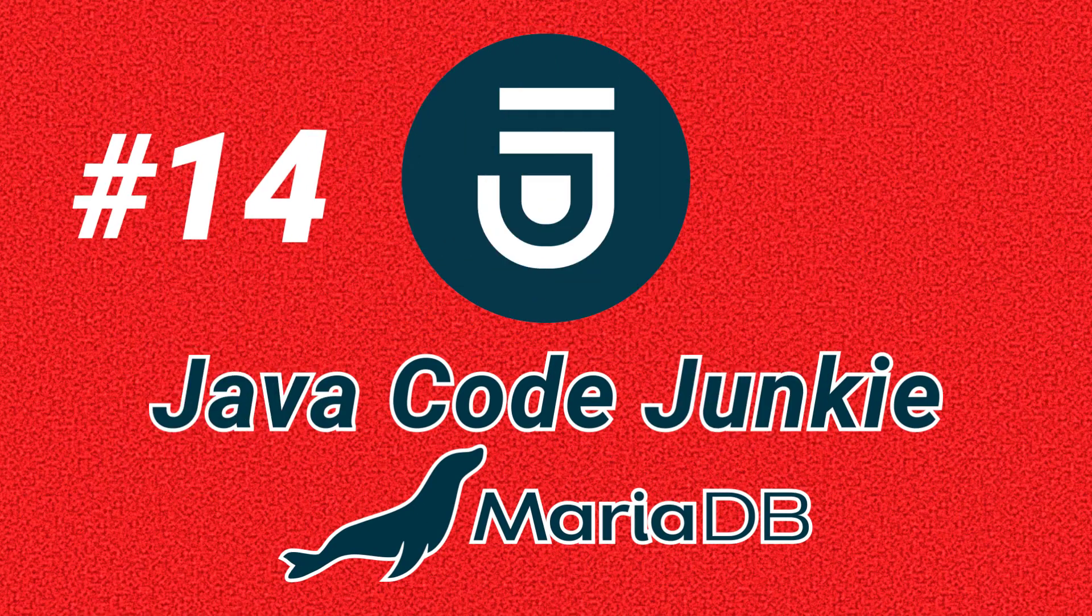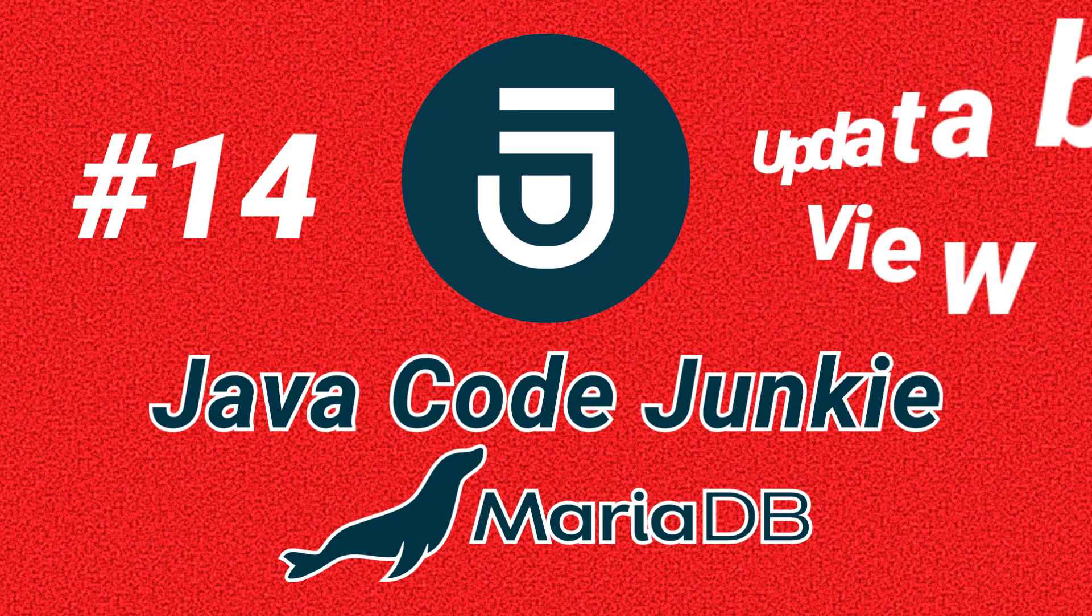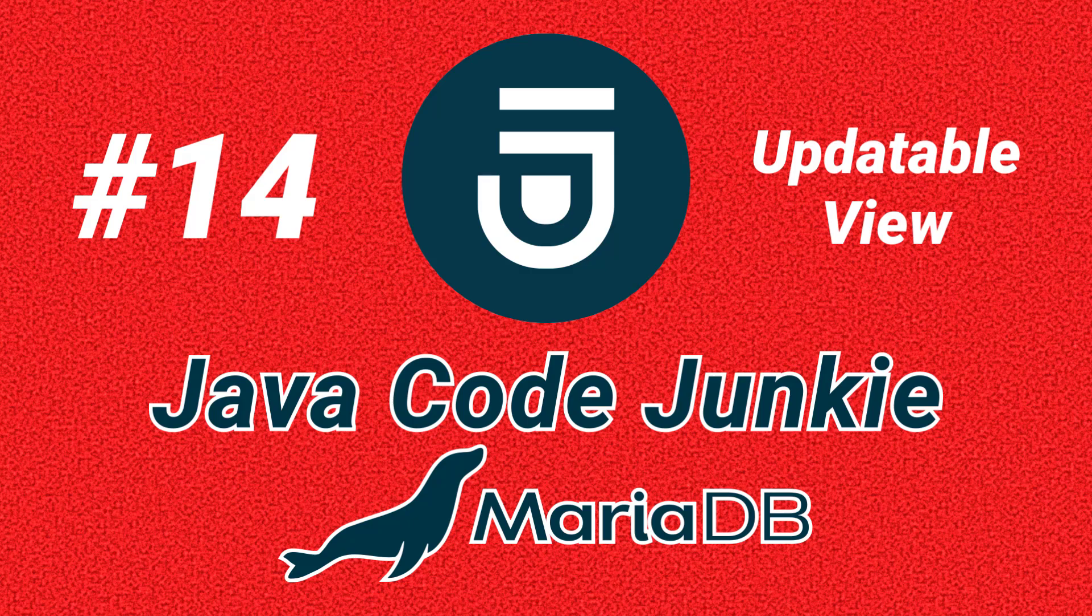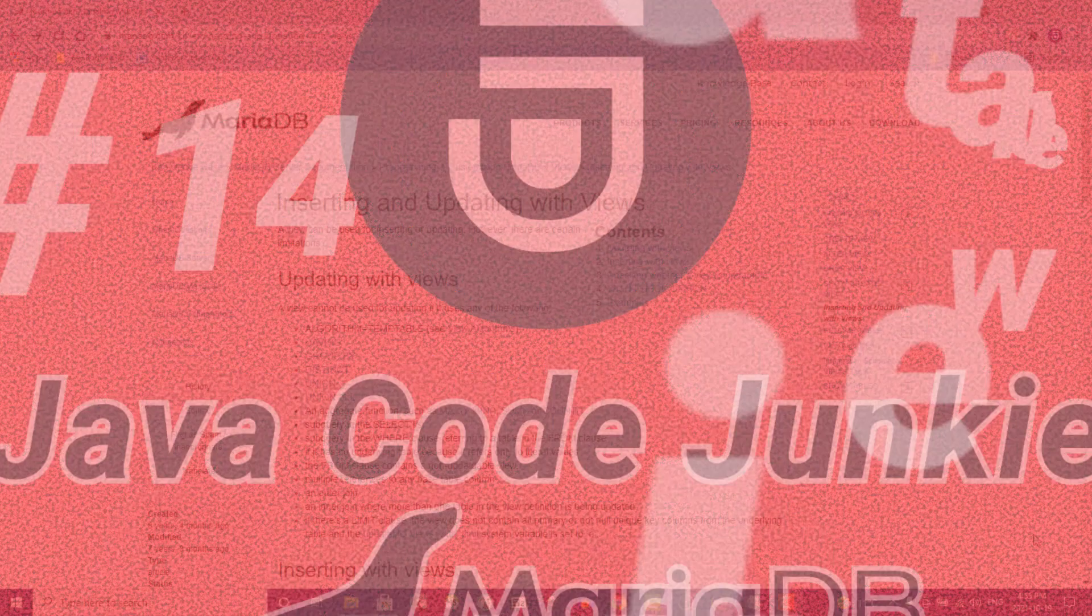Hi friends, this is Dave of javacodejunkie.com and welcome back to another MariaDB video tutorial. In today's episode we'll take a look at updatable views in MariaDB.